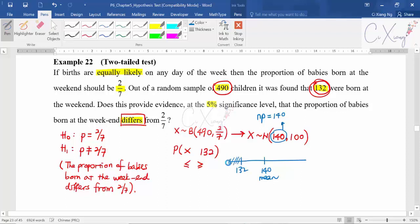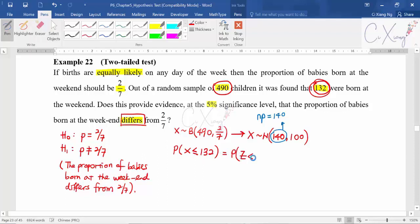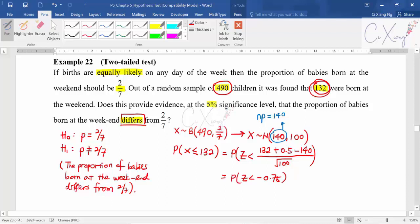Since 132 is before 140, when calculating the area for the test you calculate the area smaller than 132, so it is smaller-or-equal-to. The equal sign is always there because 132 is included in what they want to test. Once you decide the sign, change it to z: 132 plus 0.5 continuity correction, minus the mean, divided by the standard deviation. You get z smaller than negative 0.75.